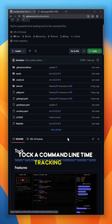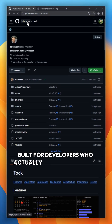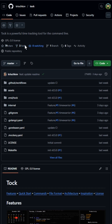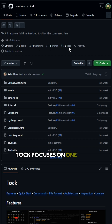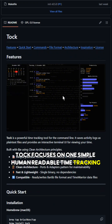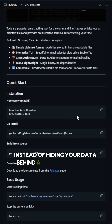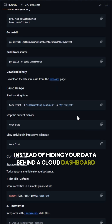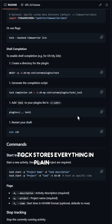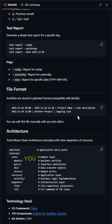Tock is a command-line time tracking tool built for developers who actually live in the terminal. Tock focuses on one idea: simple, human-readable time tracking. Instead of hiding your data behind a cloud dashboard, Tock stores everything in plain text files. You own your data.